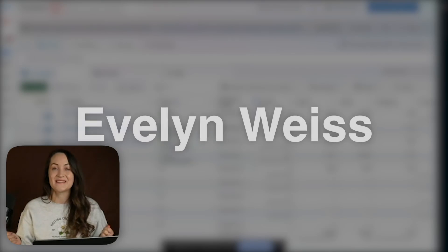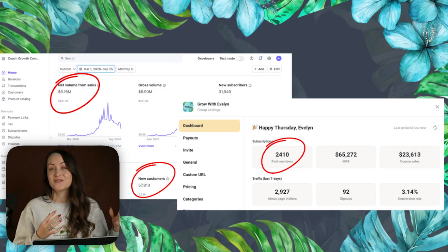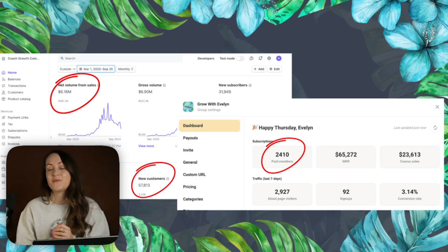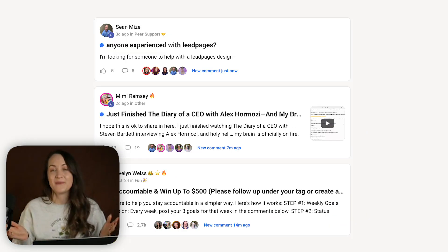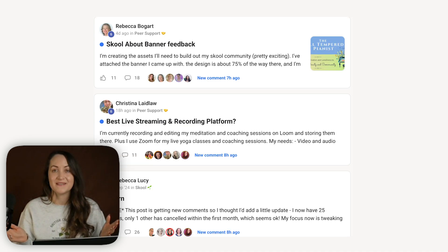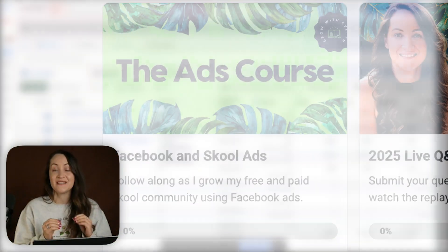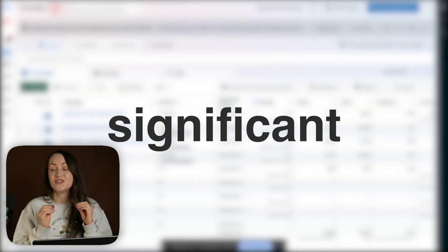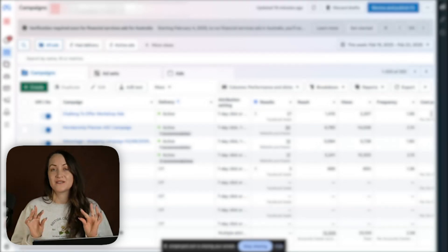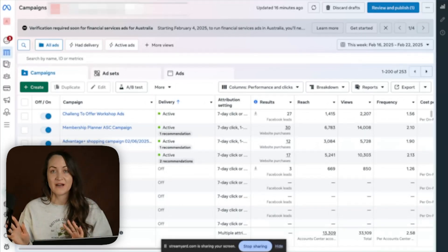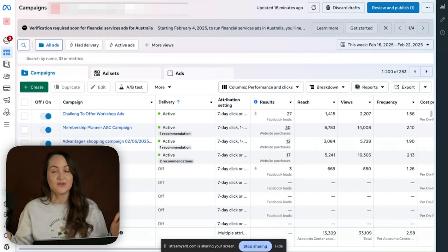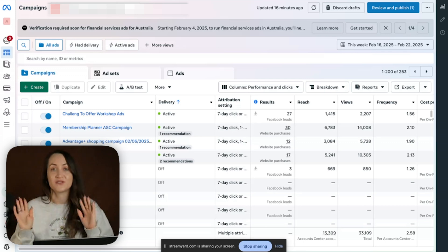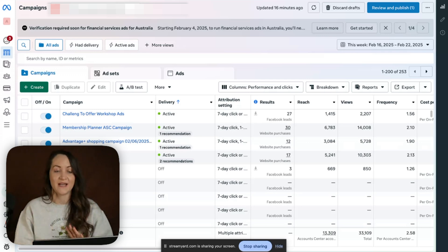Hi there, my name is Evelyn Weiss. I have thousands of coaches, course creators, school and membership owners in my paid online communities, and one of the things that I help them with is ads. This week we have seen a significant change being rolled out in some of my members' accounts that we need to talk about kind of urgently.